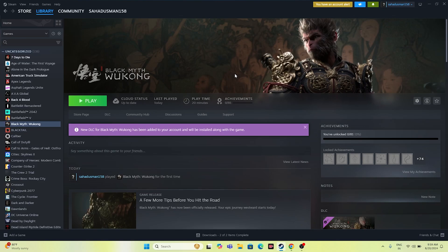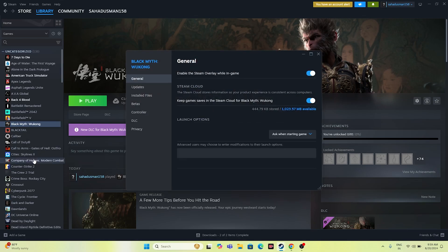Next, disable the Steam overlay if it is enabled. Right-click the game in Steam, go to Properties, and if 'Enable the Steam Overlay while in-game' is checked, disable it, then try launching the game.